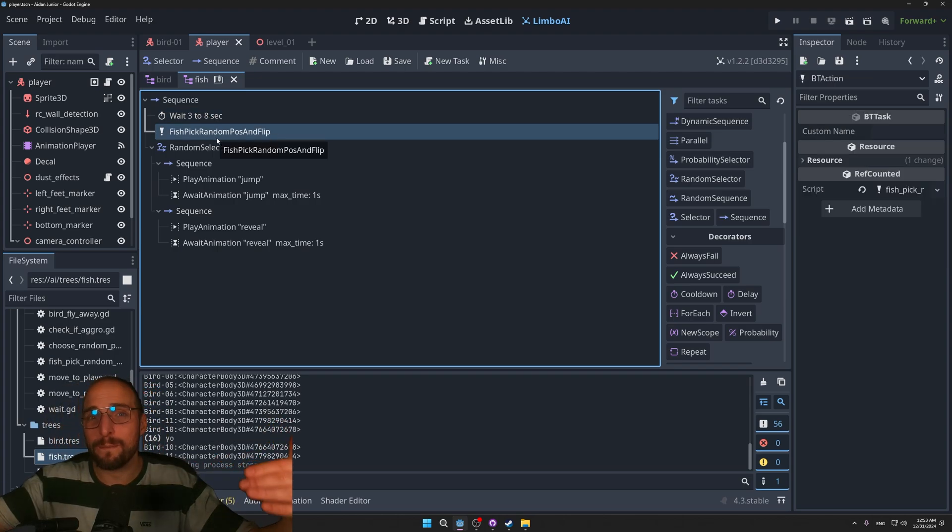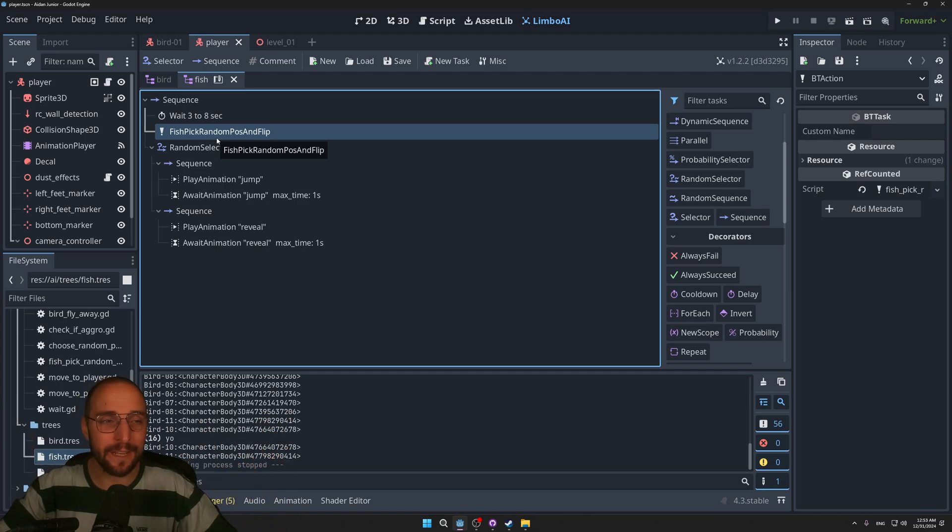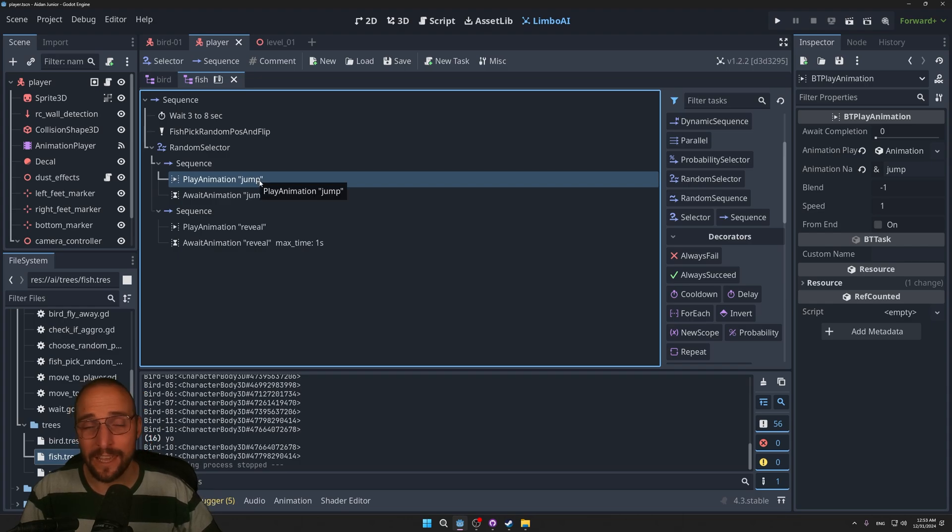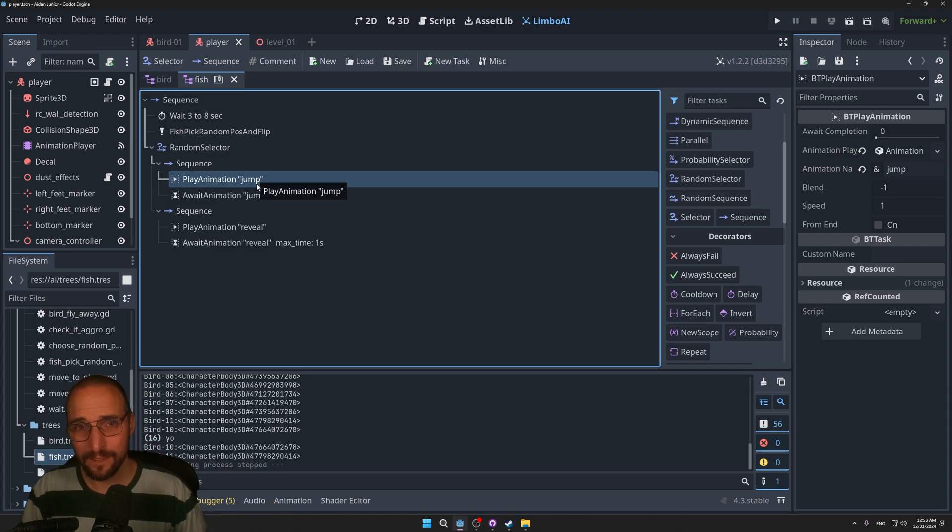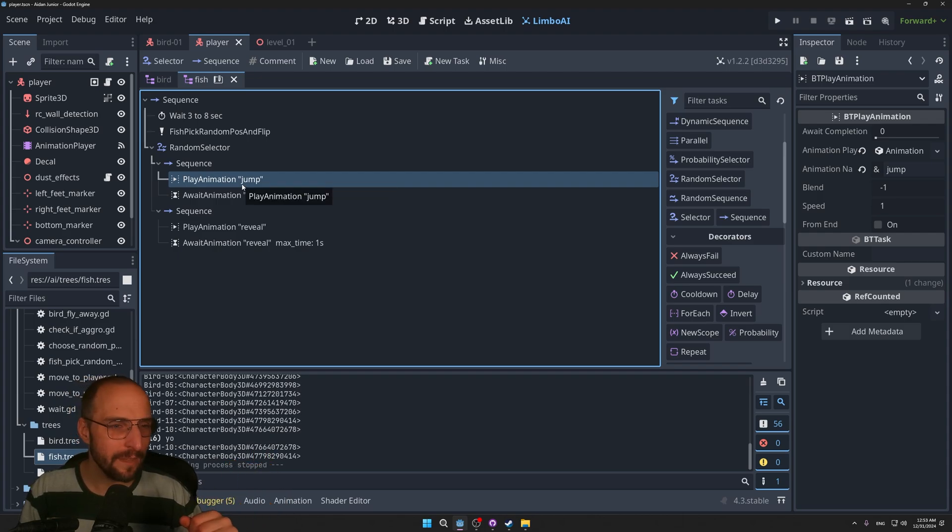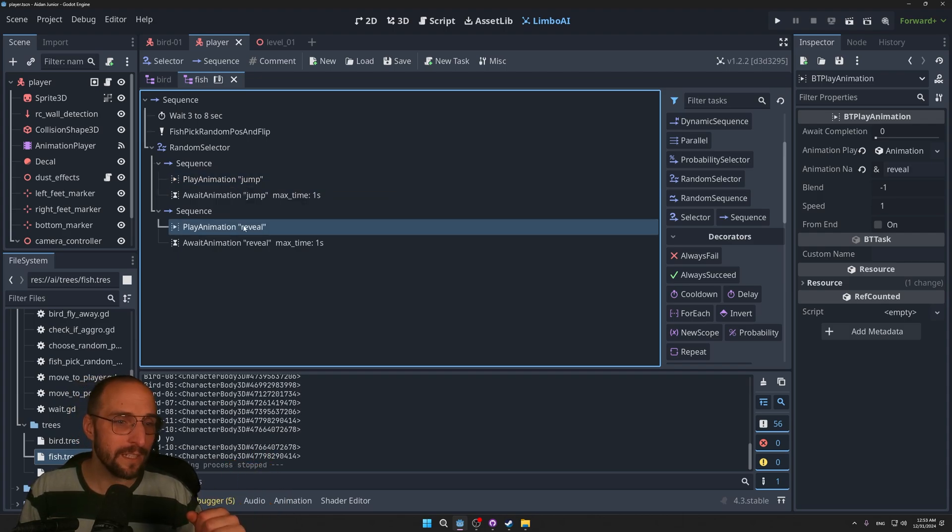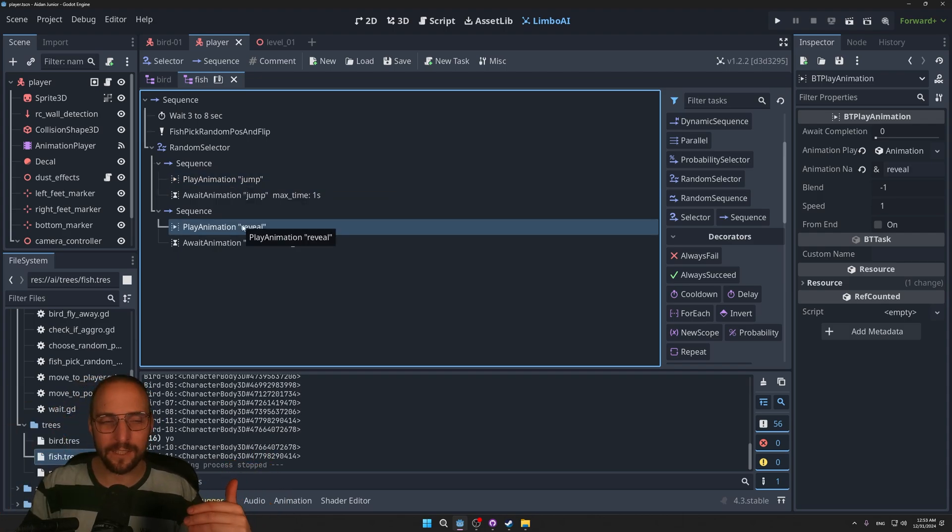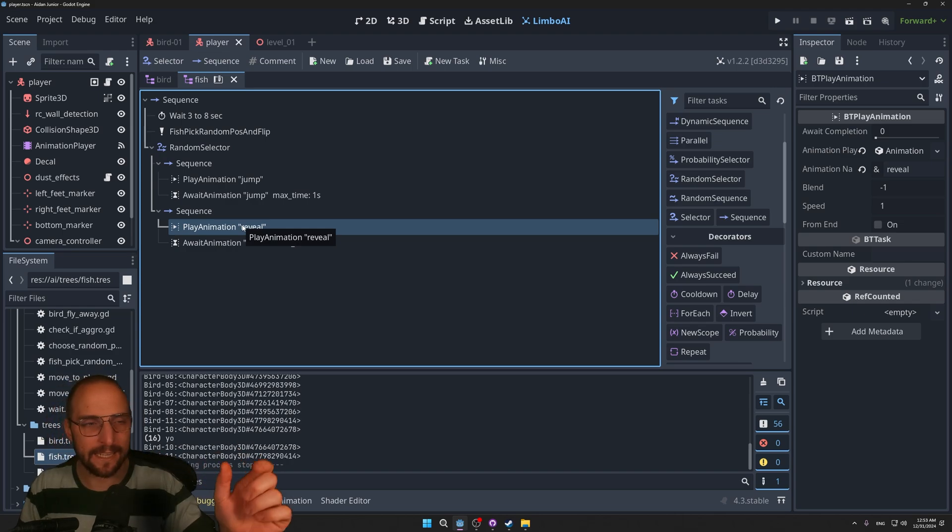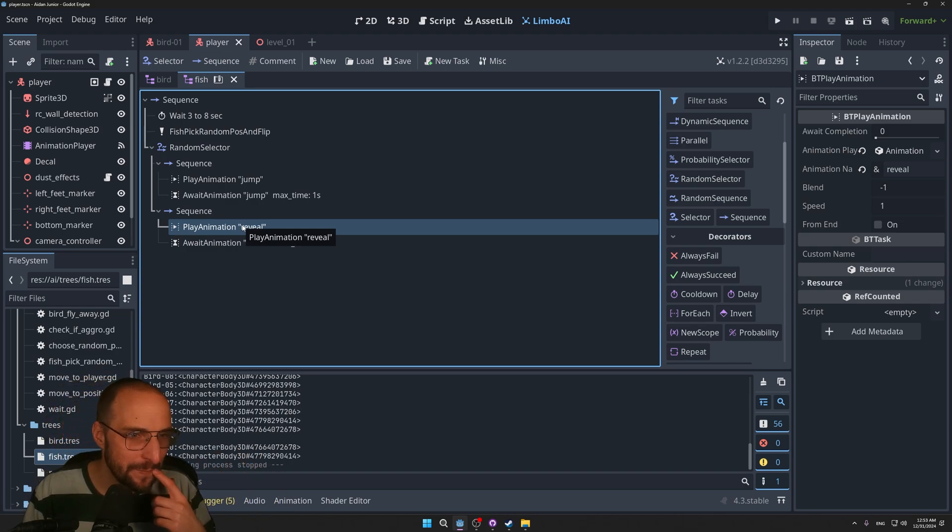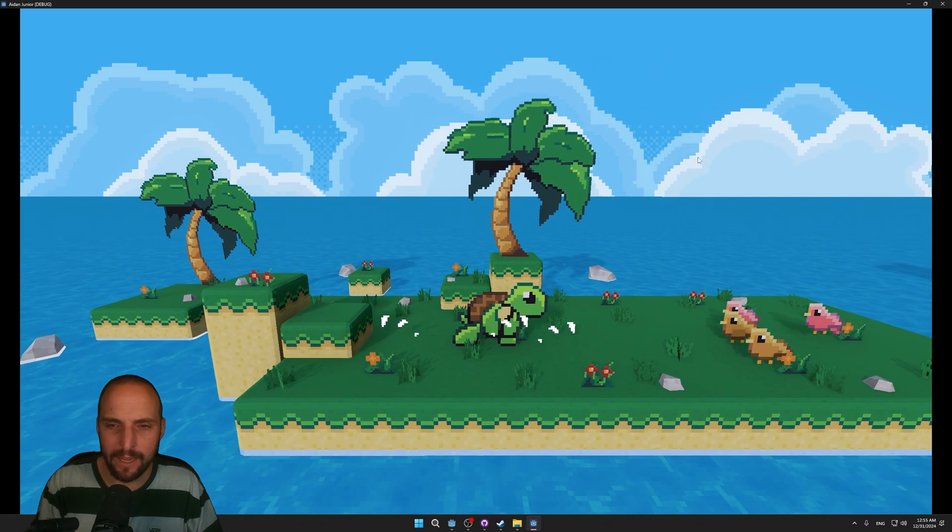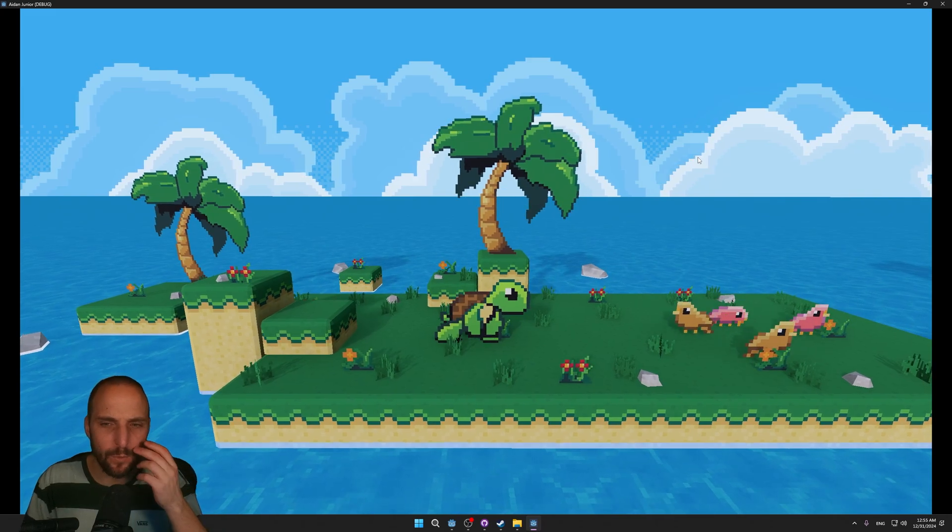It first does nothing between three and eight seconds. Then it picks a random position based on its spawn area. Whenever that's the case, it goes into either a jump animation from left to right or from right to left - that's going to be random - or it goes into this reveal animation and it will only show its back slightly. And that's it.